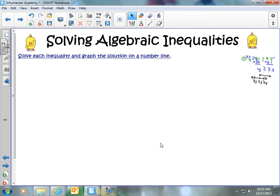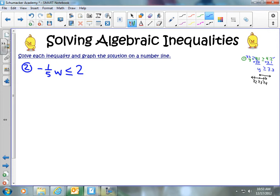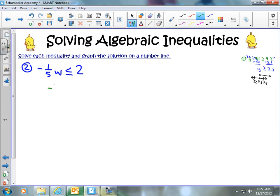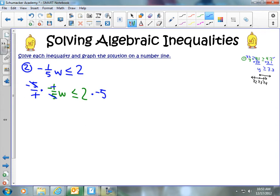Let's try another one. Say we have negative one-fifth times w is less than or equal to 2. I'm going to take you through this problem and point out something special about inequalities when multiplying by negatives. We want to multiply by the reciprocal to get rid of the negative one-fifth, so we multiply both sides by negative 5 over 1, or just negative 5. The 5s cancel, the 1s cancel, the negatives cancel, and we're left with w.